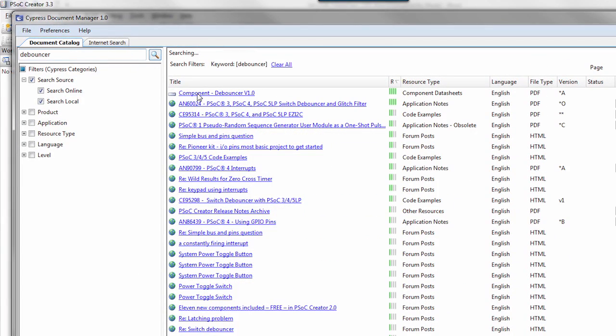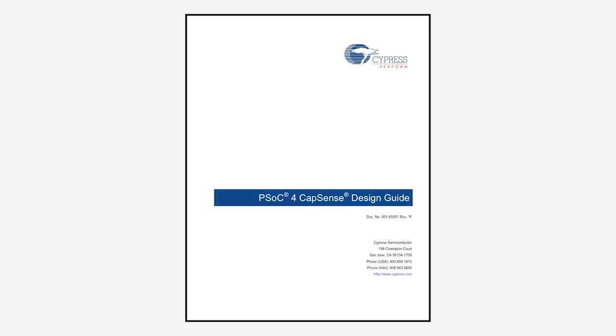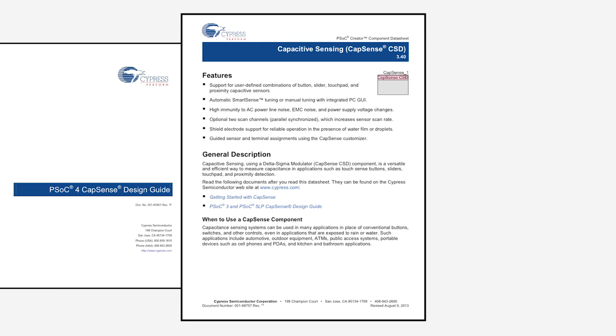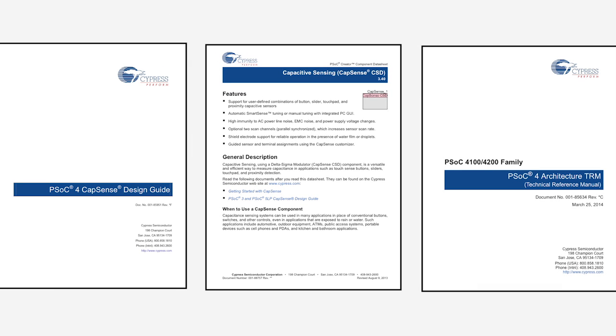With the Document Manager, you will have access to our application notes, component data sheets, TRM, and other key documentation.